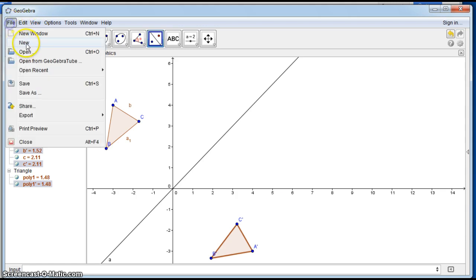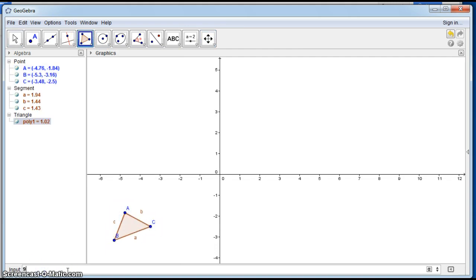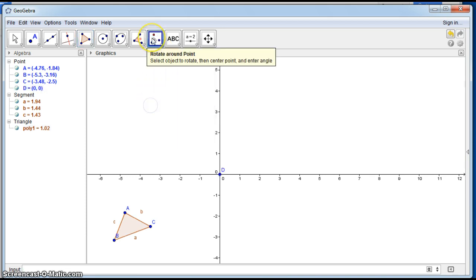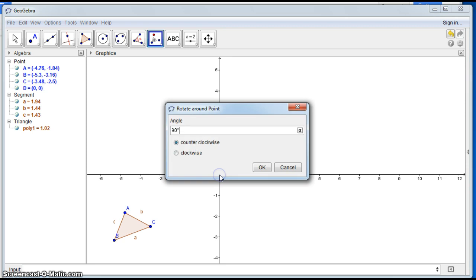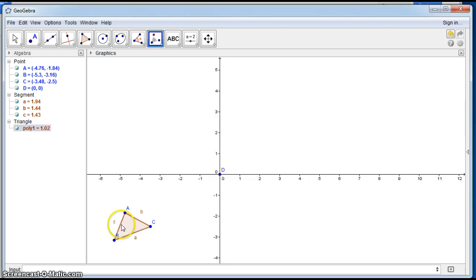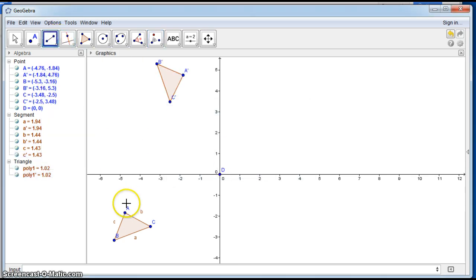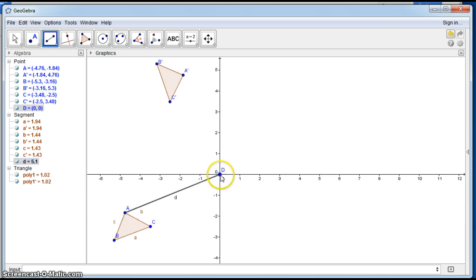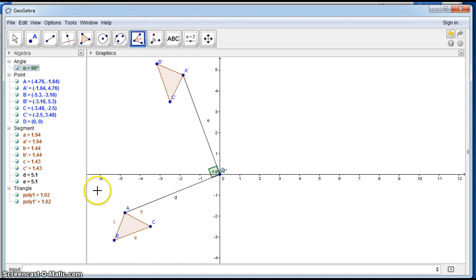Now let's look at rotations. Starting in the third quadrant, we'll rotate about the origin as our center of rotation. Input the center point as (0, 0) and use the 'rotate about a point' tool — select the object, the center point, then the angle. We'll rotate clockwise 90 degrees. Using the segment tool, vertex A maps to A prime. Checking the angle confirms it went 90 degrees in the clockwise direction.